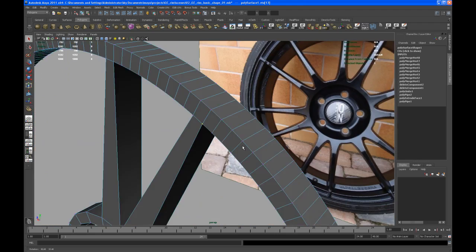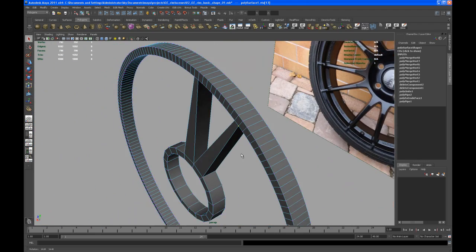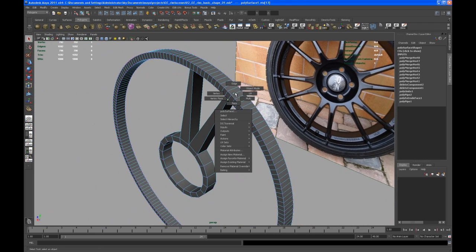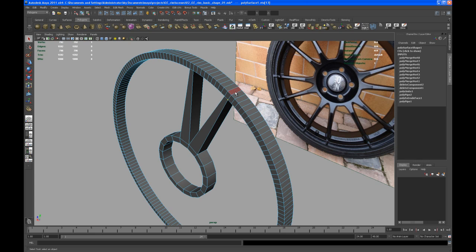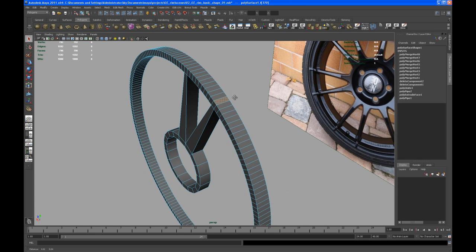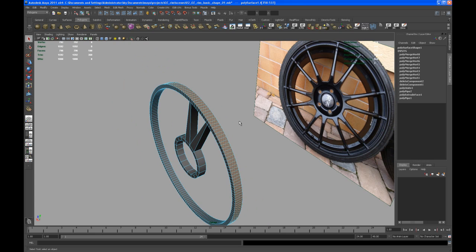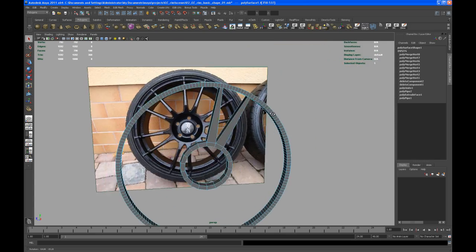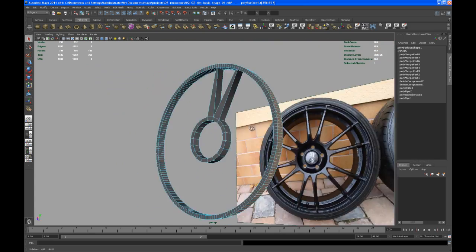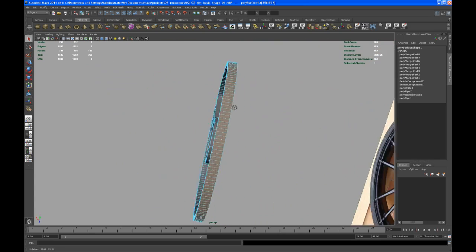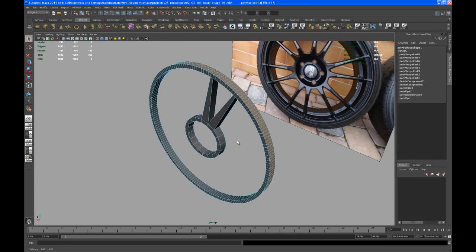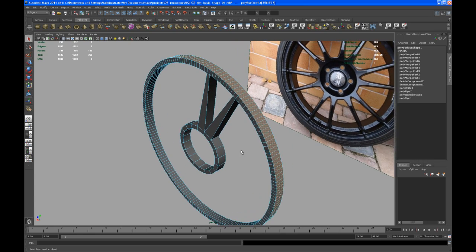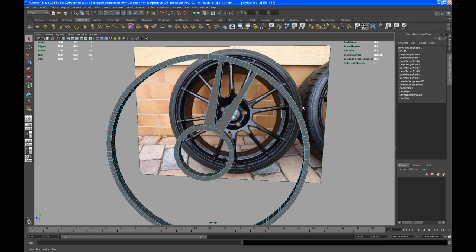Let me zoom out. The next thing is go to face and select one face on the outer ring, shift, and then double click to the next face here. That should select all the faces on the outer ring.